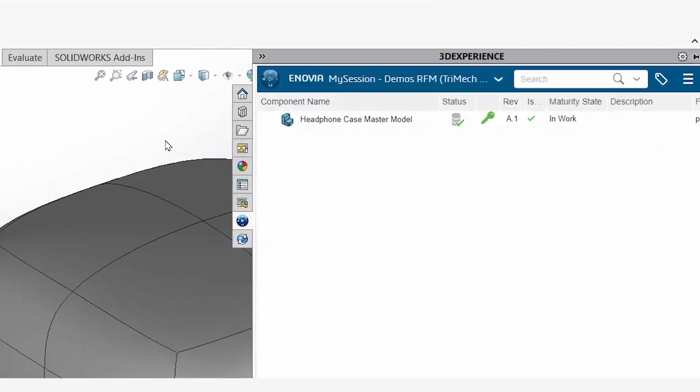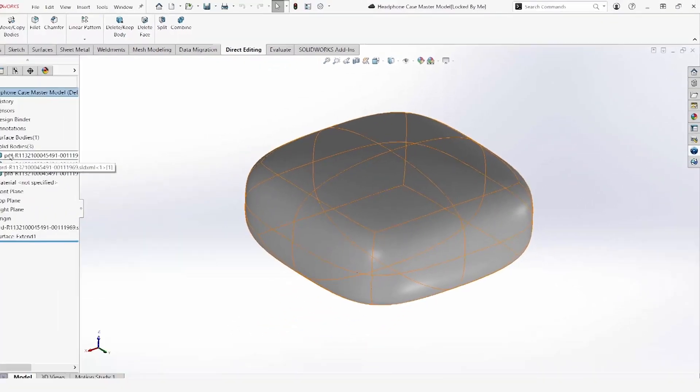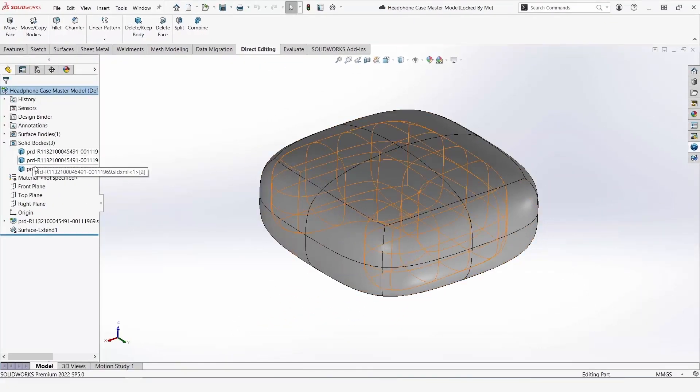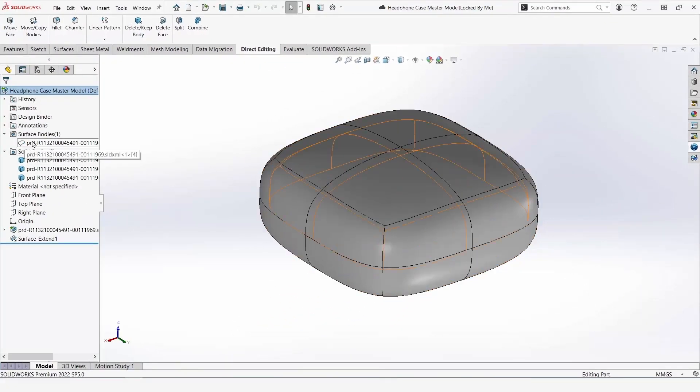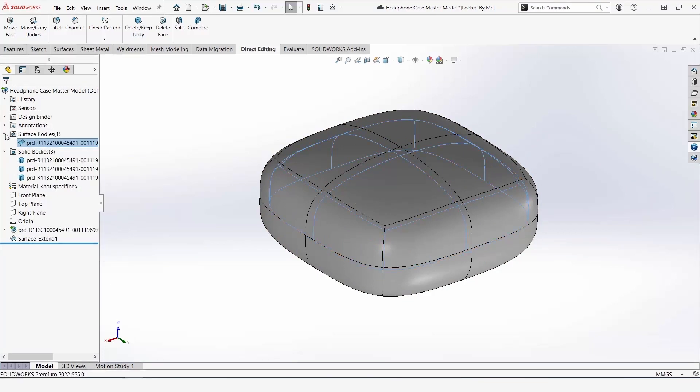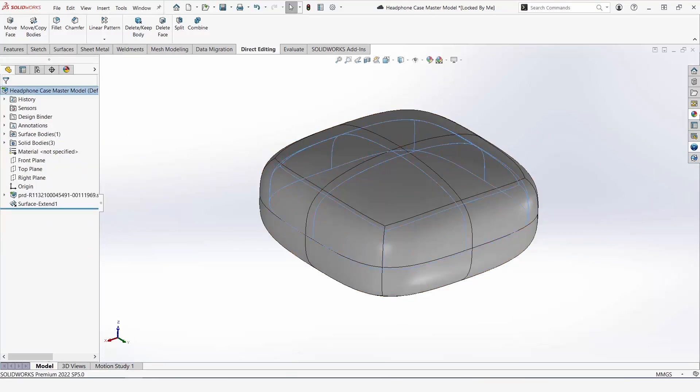I'll go back to my session and we can see by the green check mark that this is currently on the platform and locked by me. All bodies have imported successfully, and so what we can do now is proceed to save this as a new component.